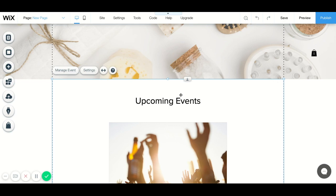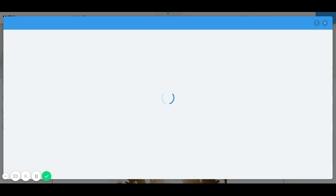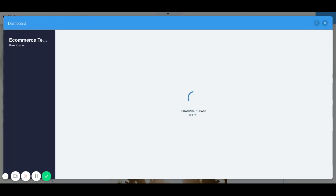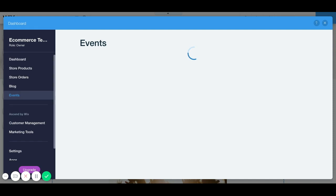What we're going to do is we're going to come over here to manage event, and this is where we are going to add our own events. Click on manage event and that's going to take you to the back end of the event app, and this is where all the magic is going to happen.